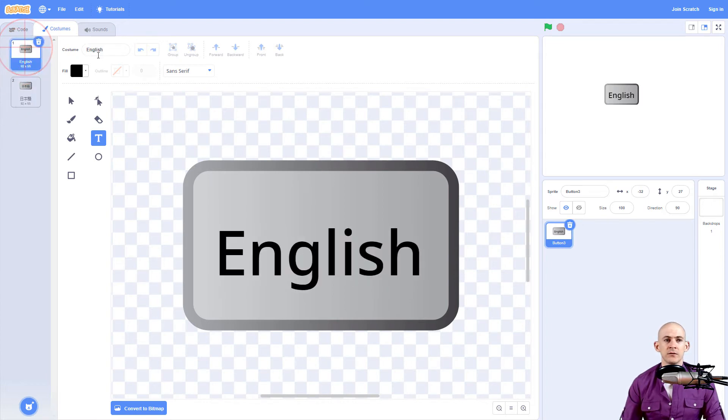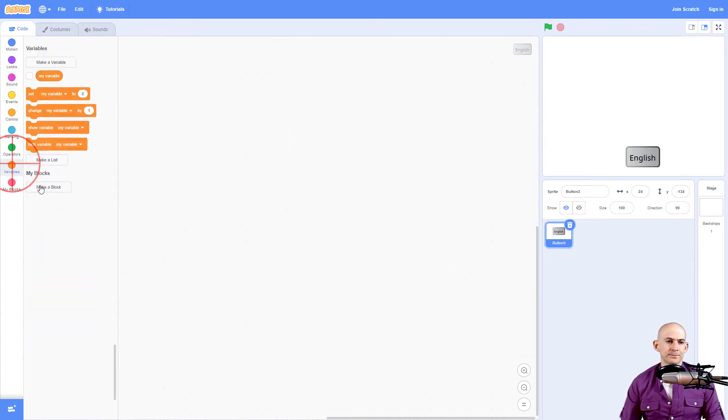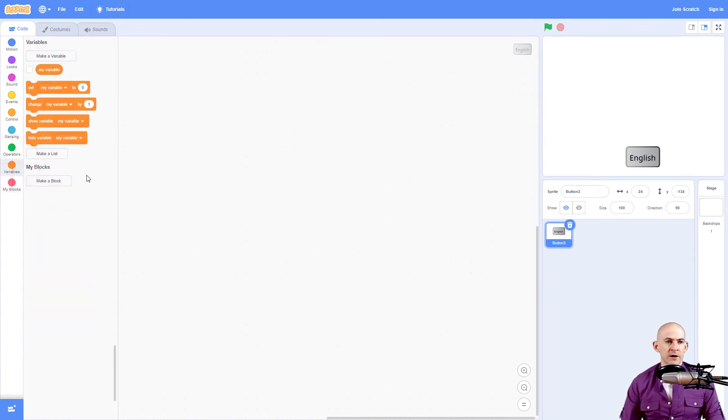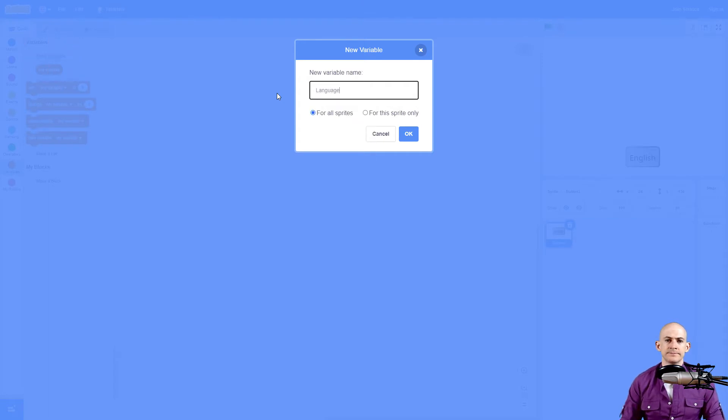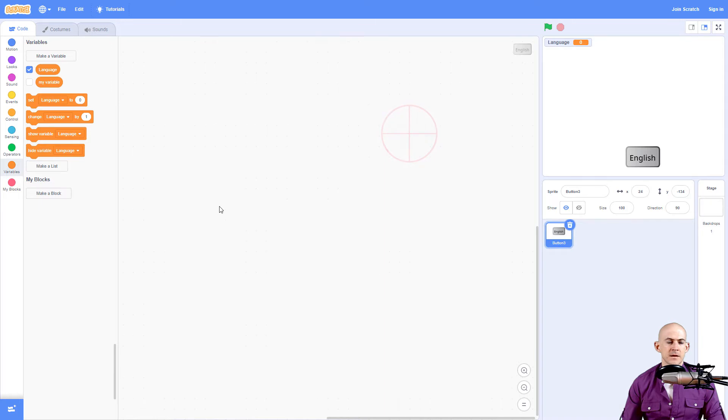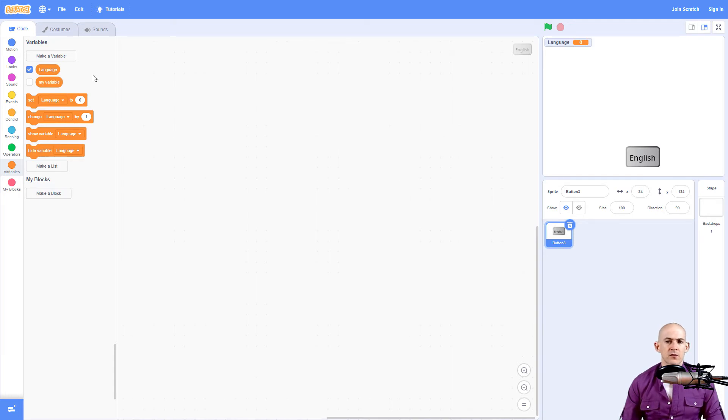What we're going to do is make a variable. So we're going to go into my variables and we can make a new one right here. We could call this language. It could be for one sprite, it could be for all sprites, but because I'm going to make another sprite talk, I'm going to make it for all sprites.